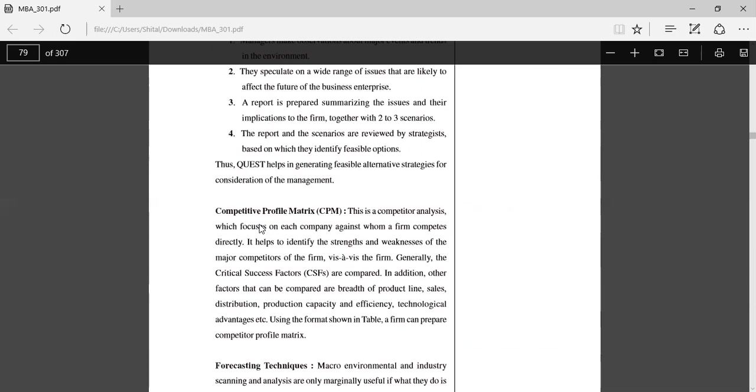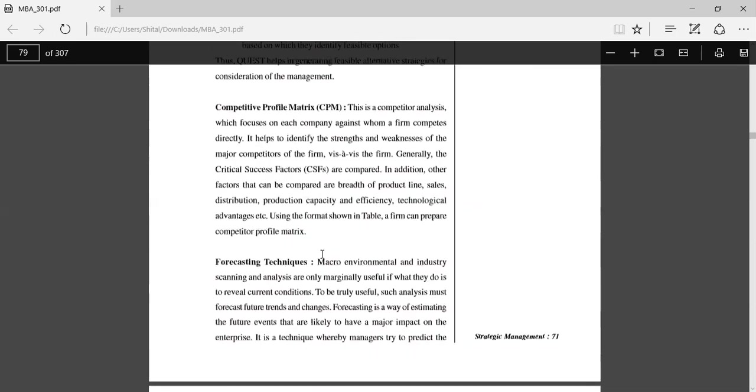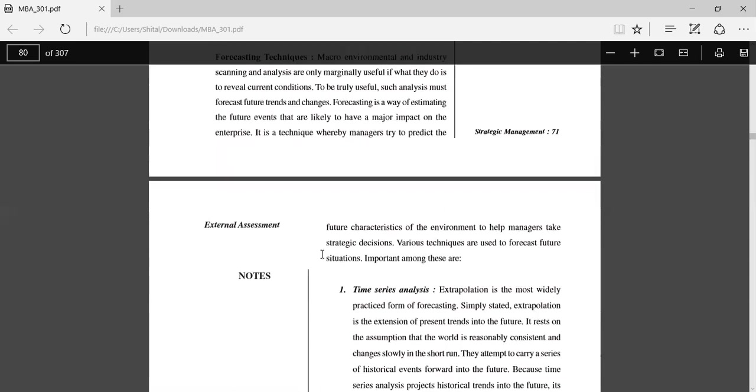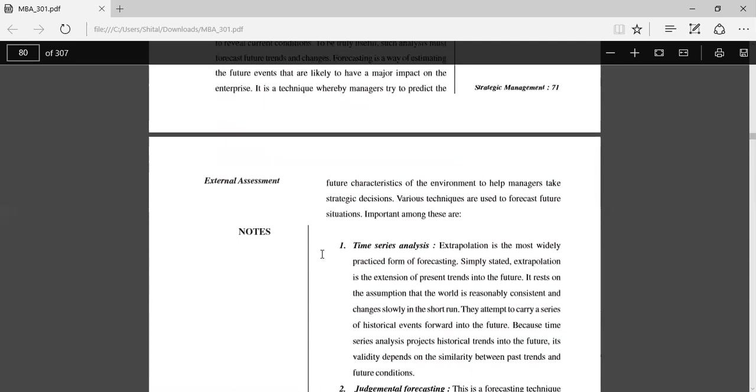Forecasting techniques: Microenvironmental and industry scanning and analysis are only marginally useful if what they do is reveal current conditions.